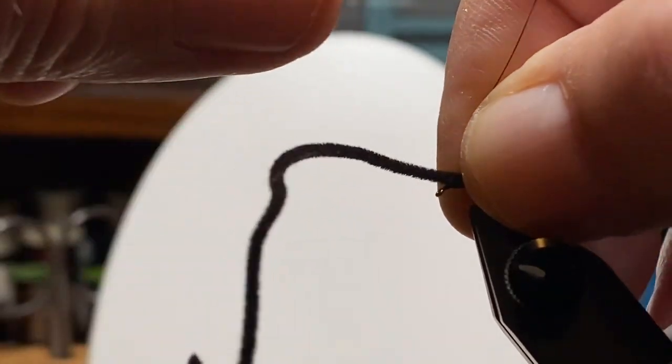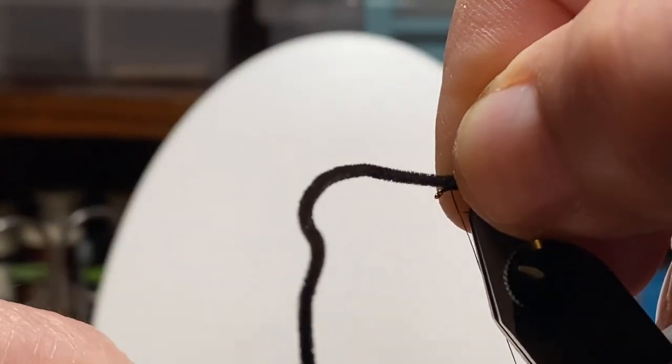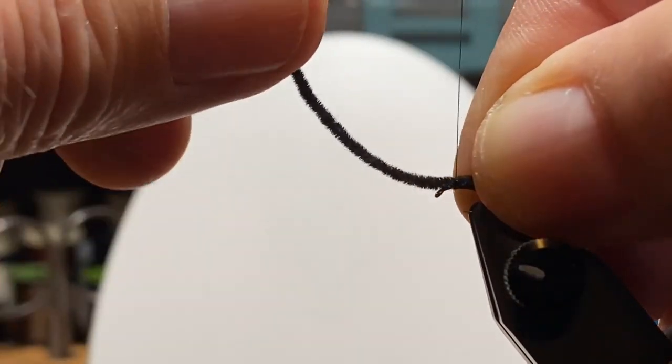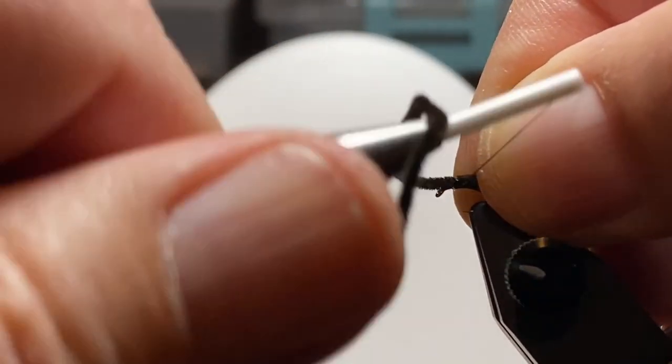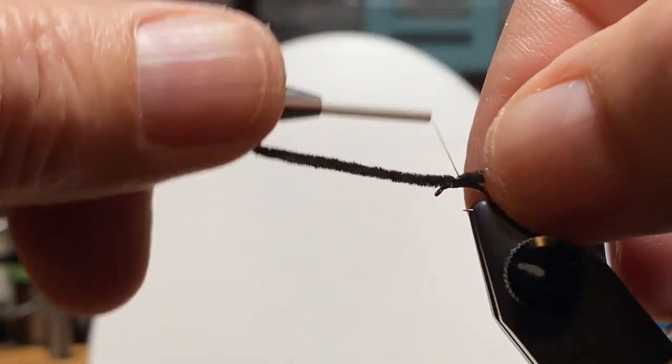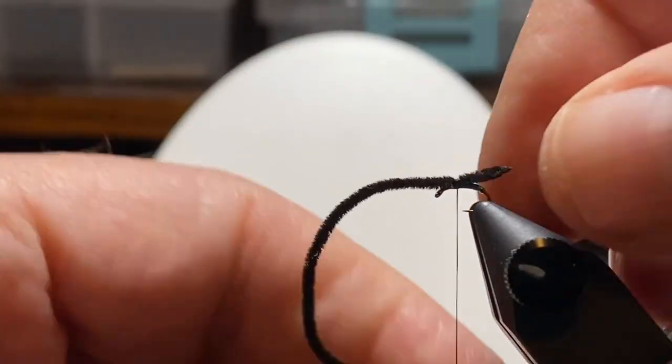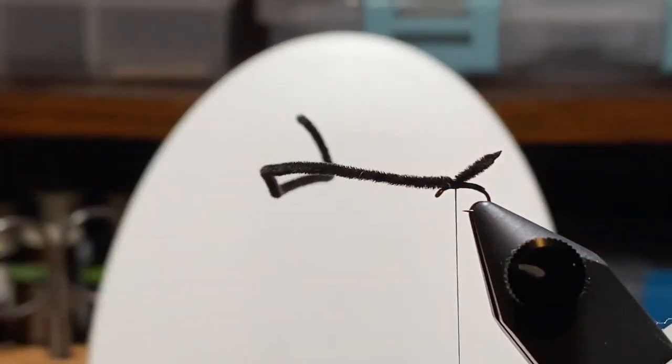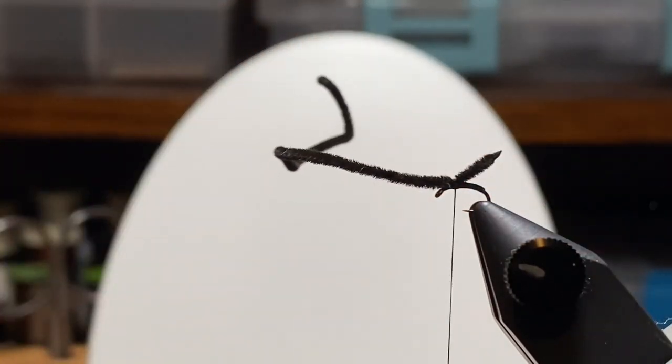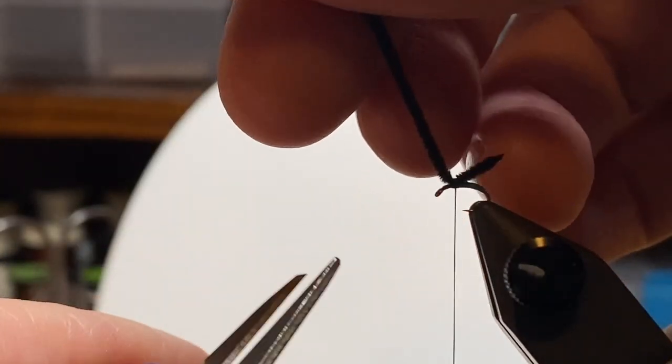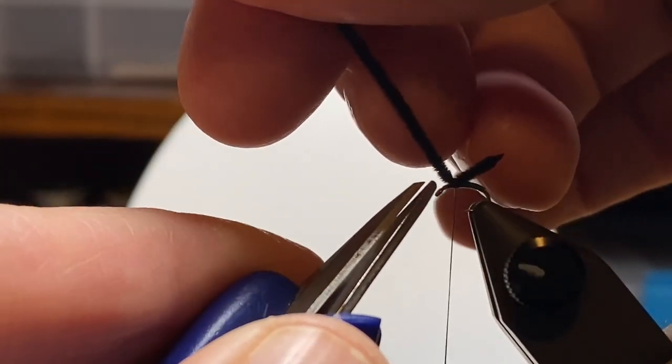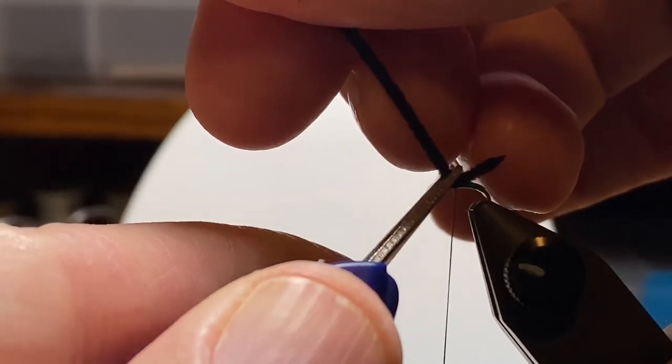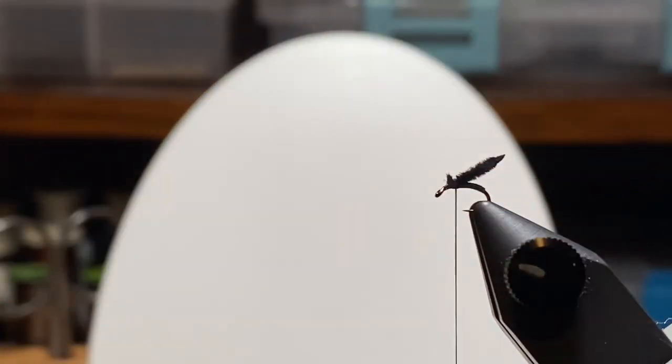Made it into a point at the back end to keep it from fraying or unwrapping. We'll get a couple wraps on this to hold it down, a little longer than the bend of the hook, then snip off the excess.